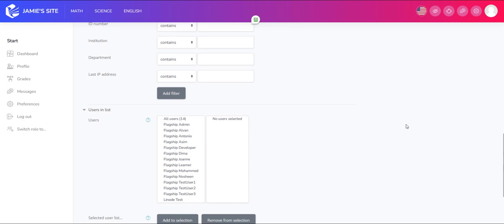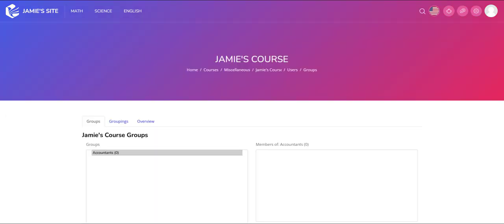From those users I can send them all a message, download a roster of those users, suspend them all, or do a number of different things. But a cohort is a subset of users at the site level.